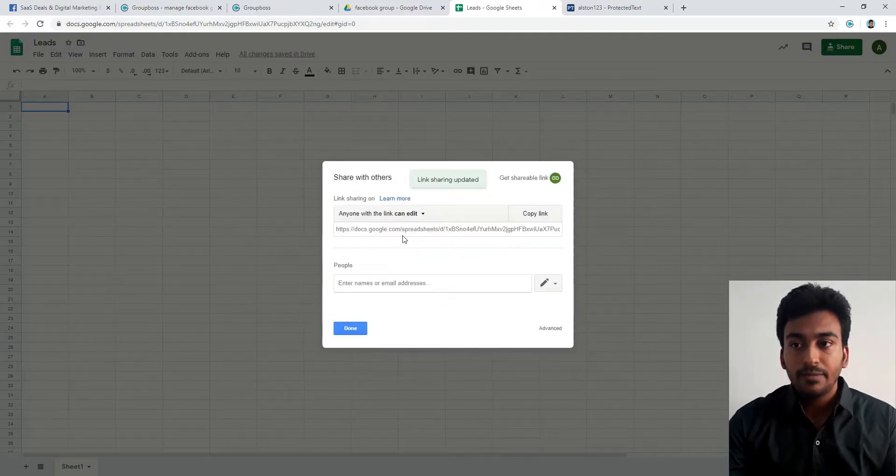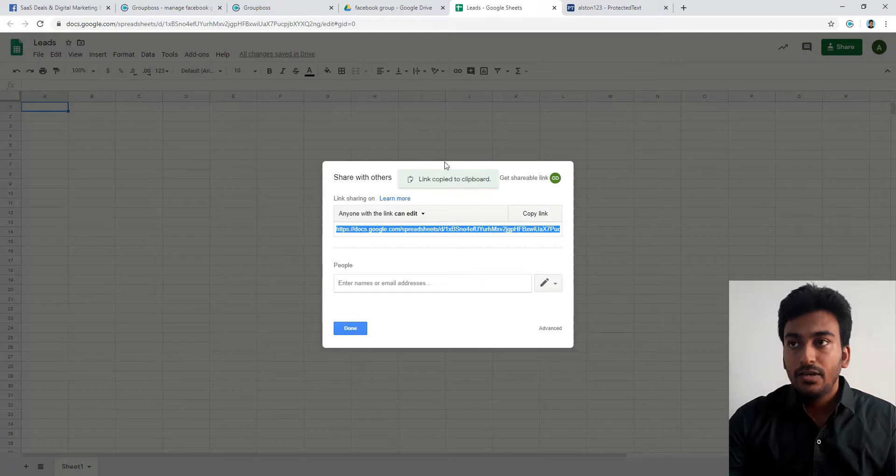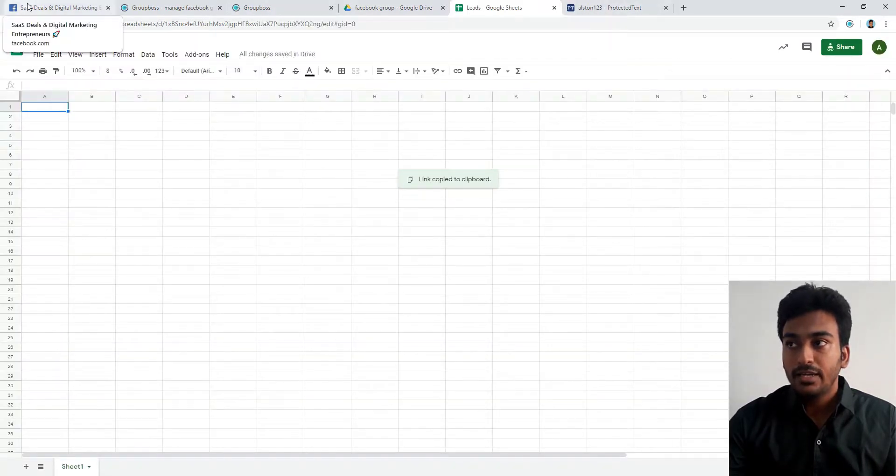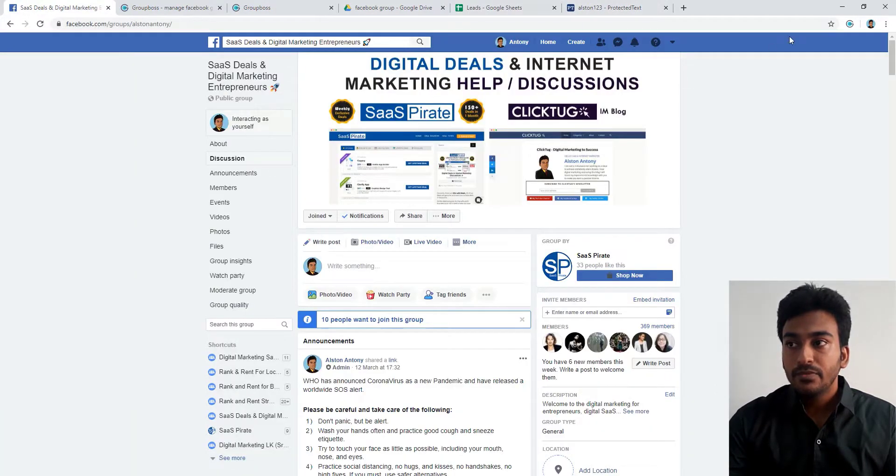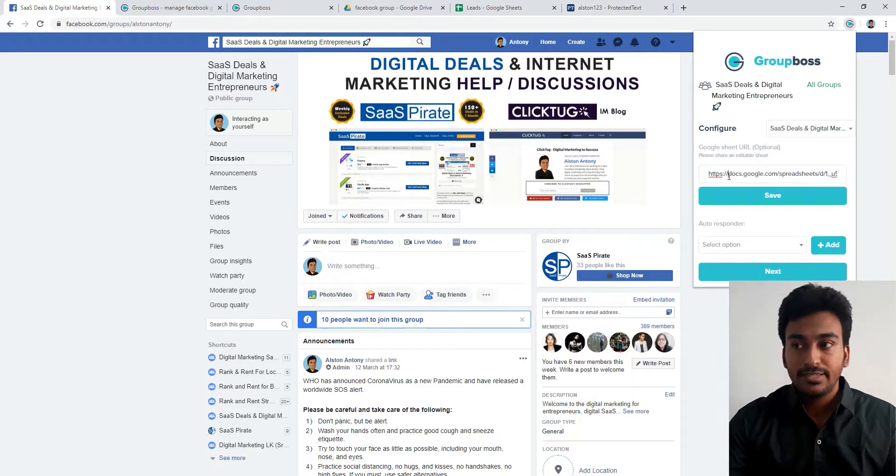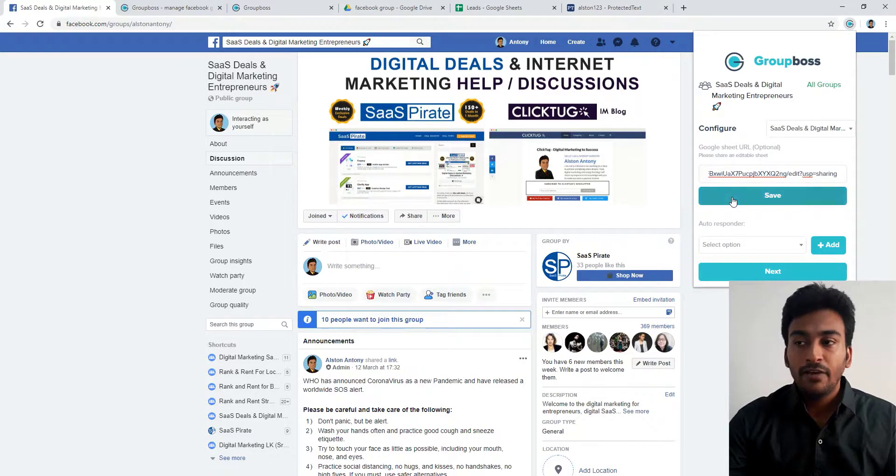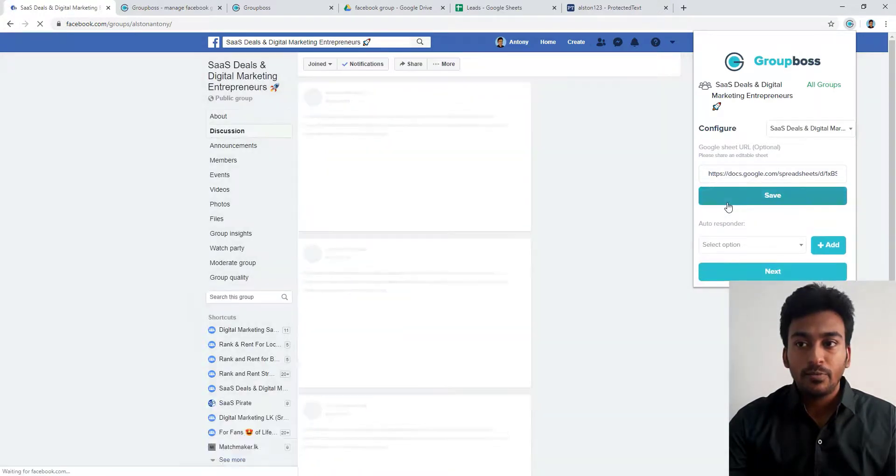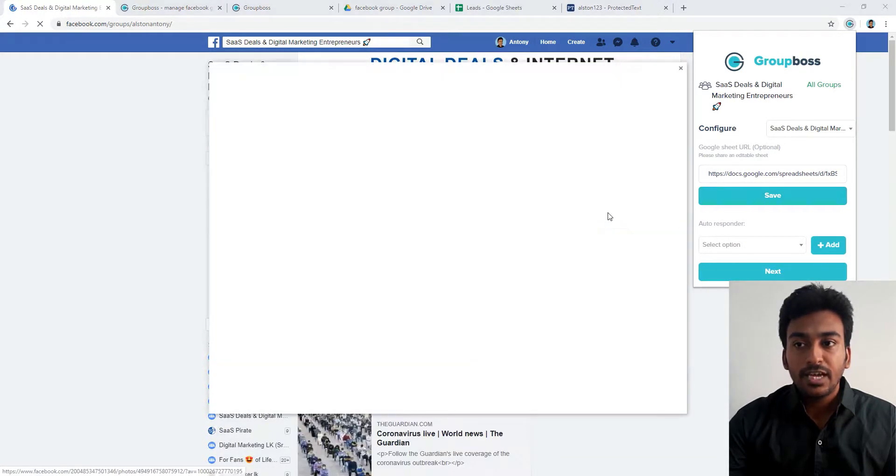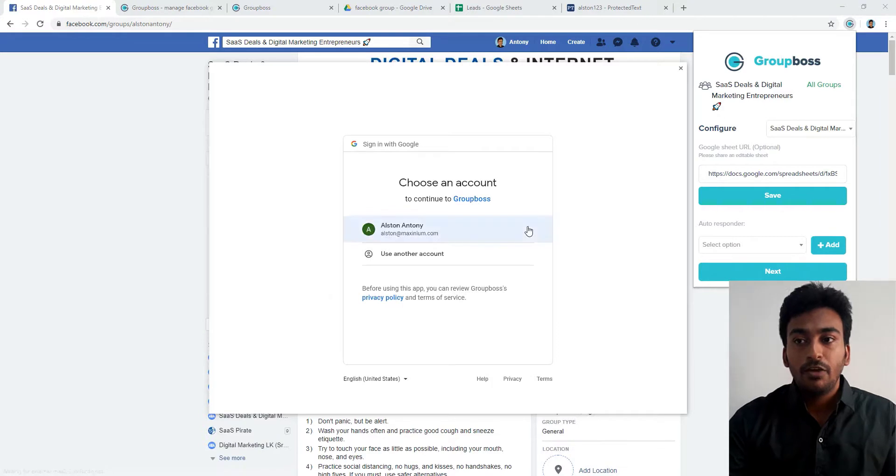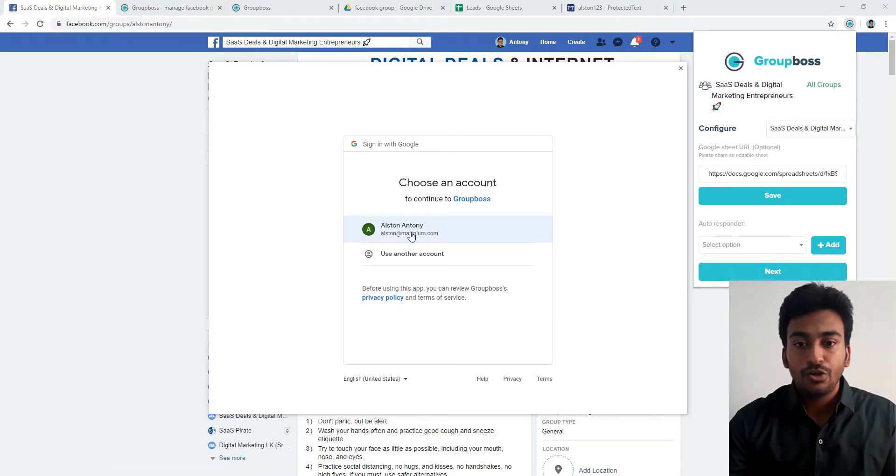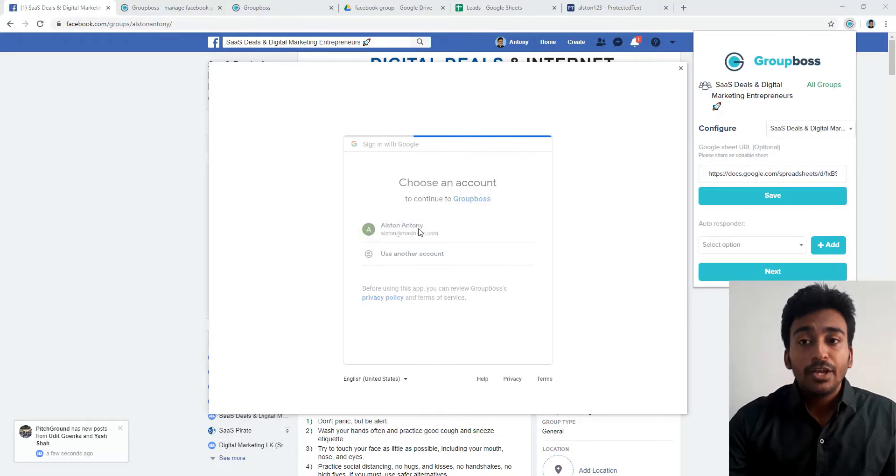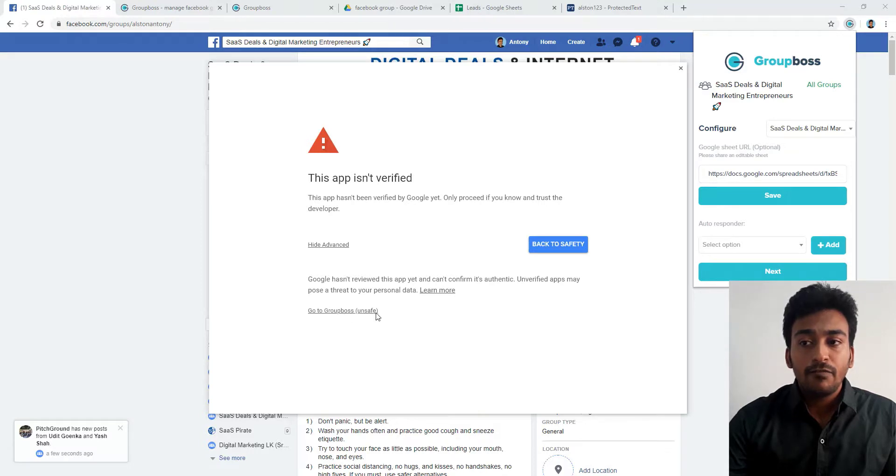Once you've done that, click on share and click on get shareable link. Make sure you click to anyone with the link can edit and click on save. Now it's done, just copy the link and click on done. Come here, click on it again, select the group, and give the document sheet you want. Click on save. Now it's done. The first time it will ask for permission where you need to log in with the same Google Drive account. Click on it, make sure to click on Advanced, click go to GroupBox, then it will give you the allow permission and it will automatically sync.